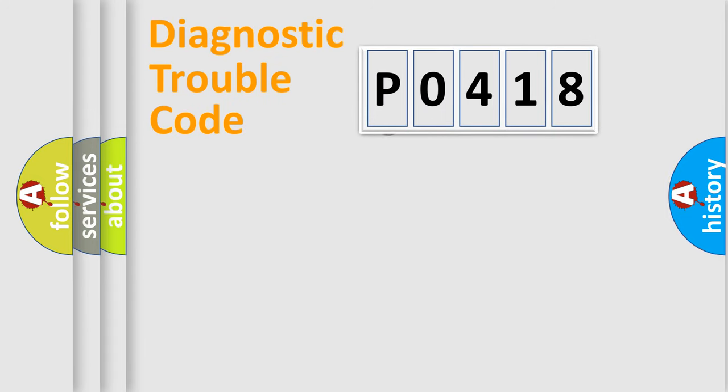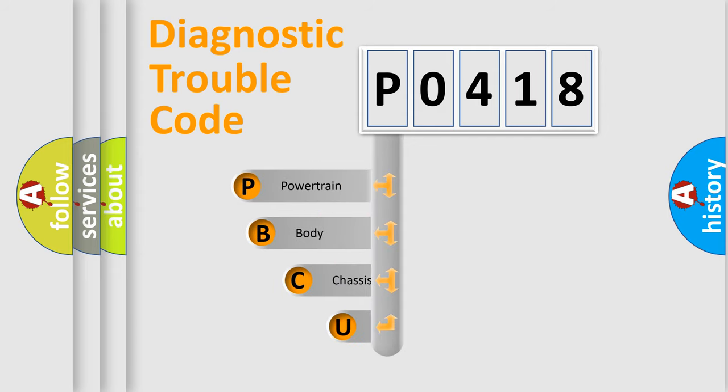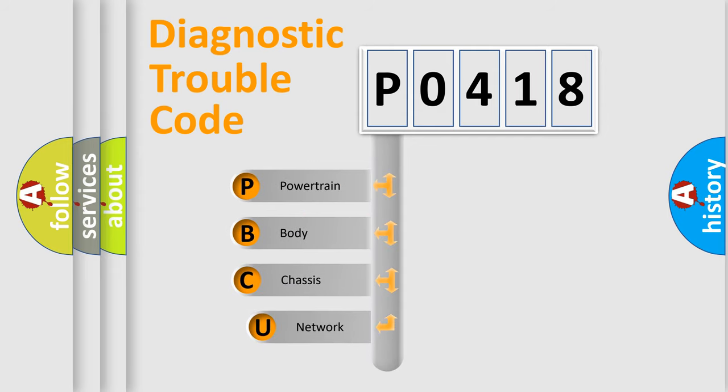First, let's look at the history of diagnostic fault code composition according to the OBD2 protocol, which is unified for all automakers since 2000.